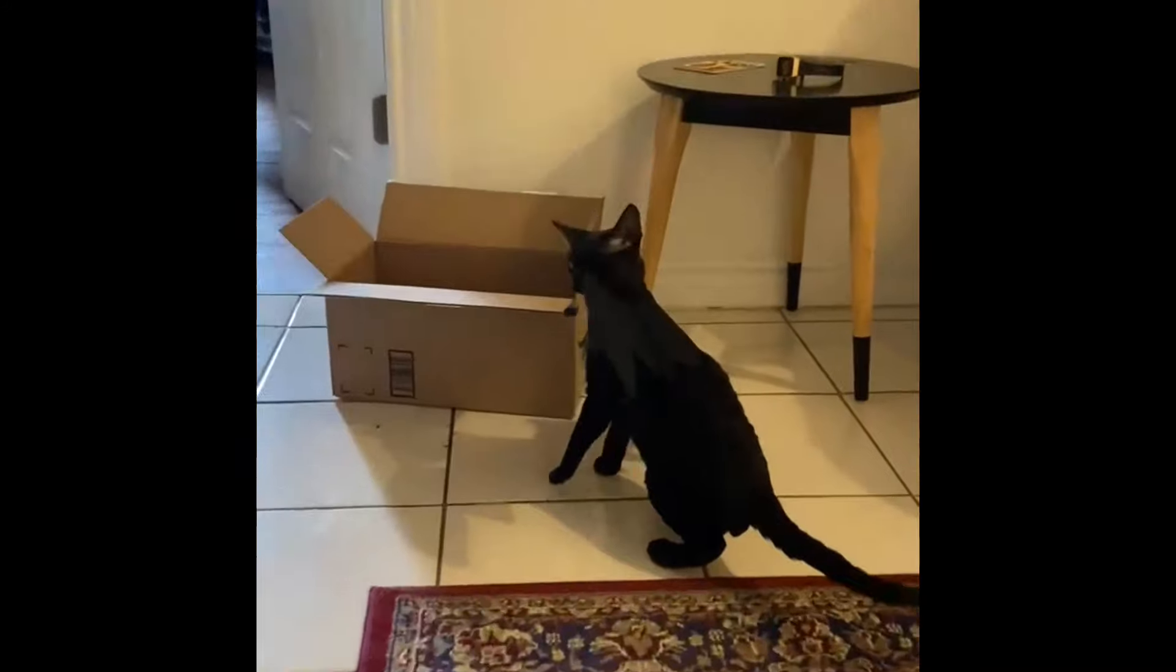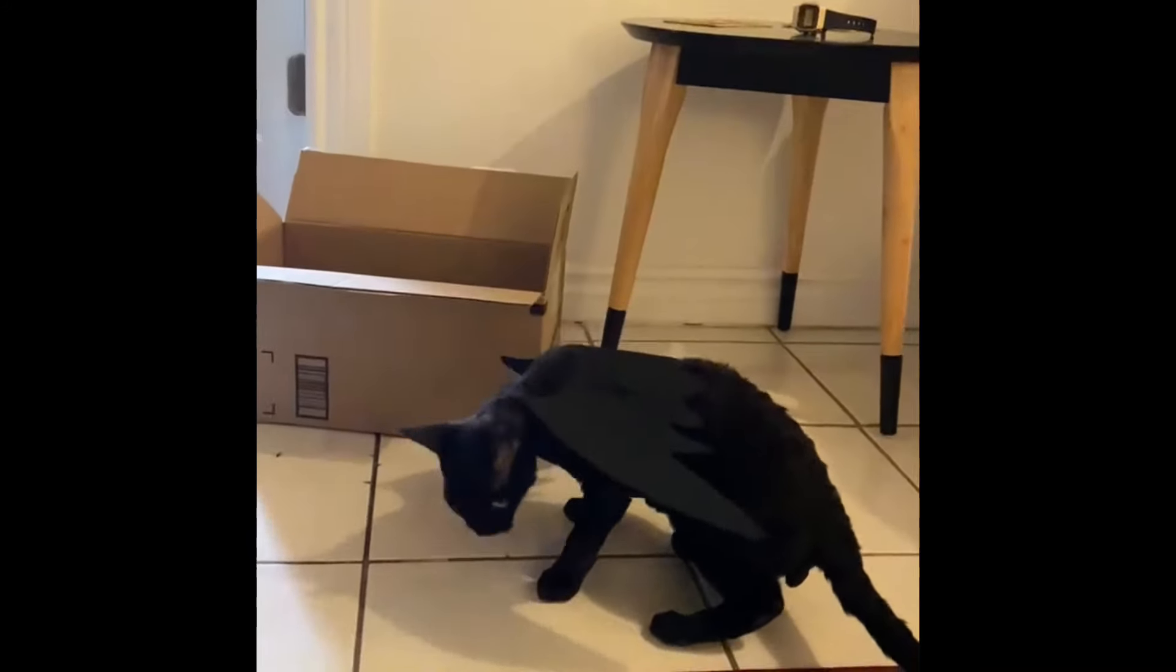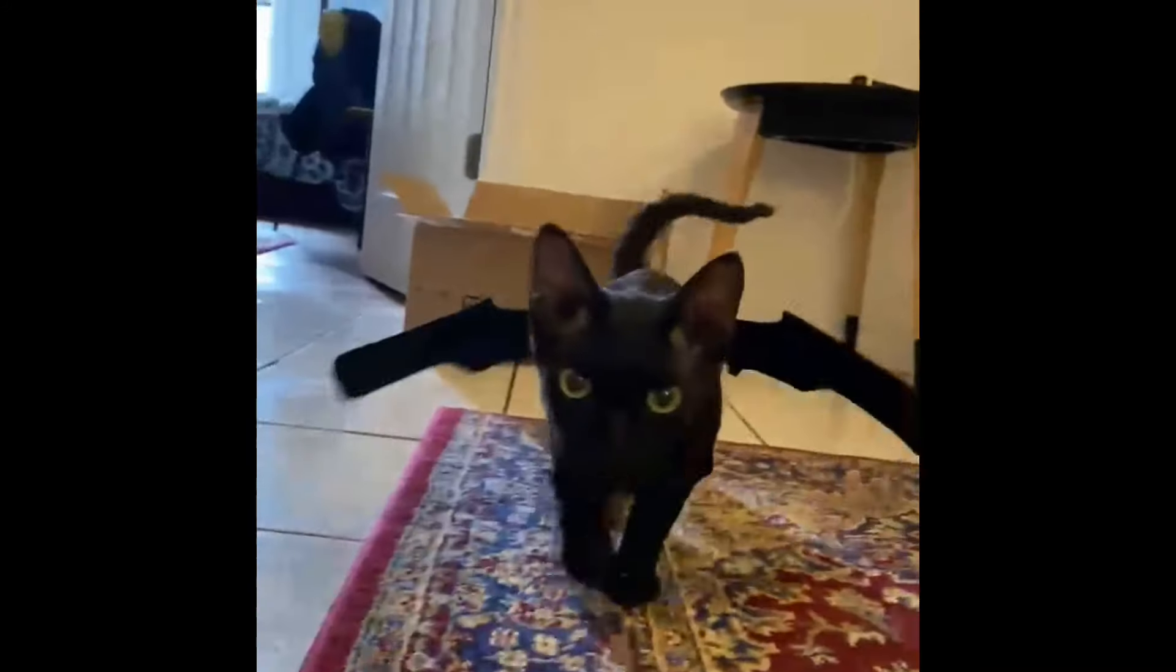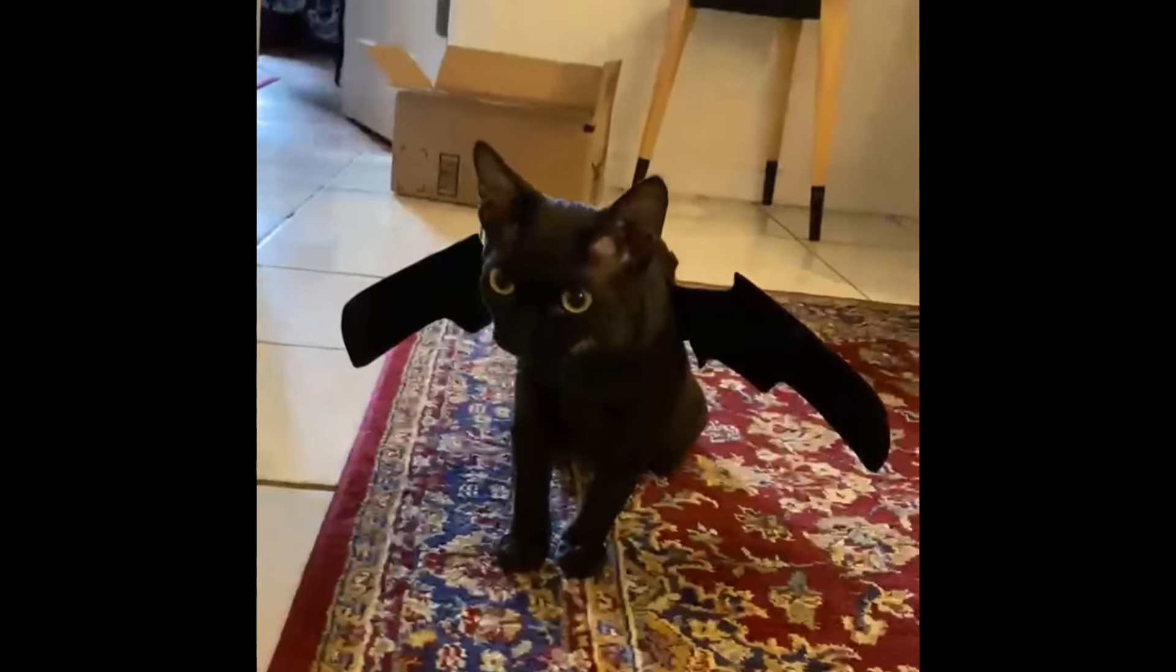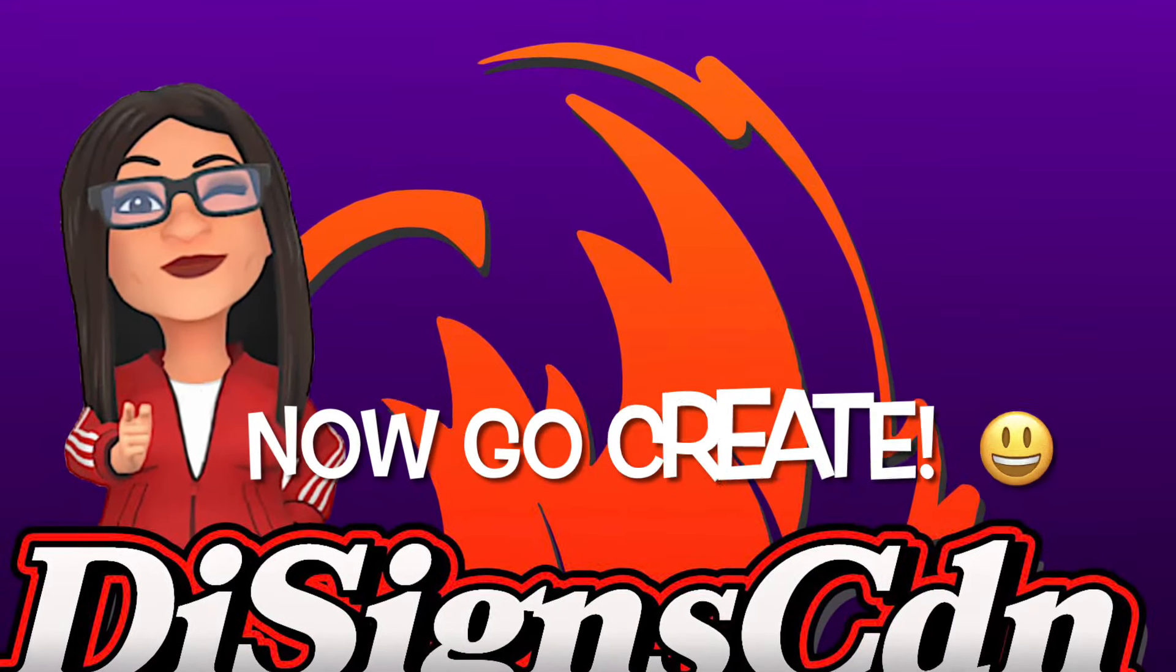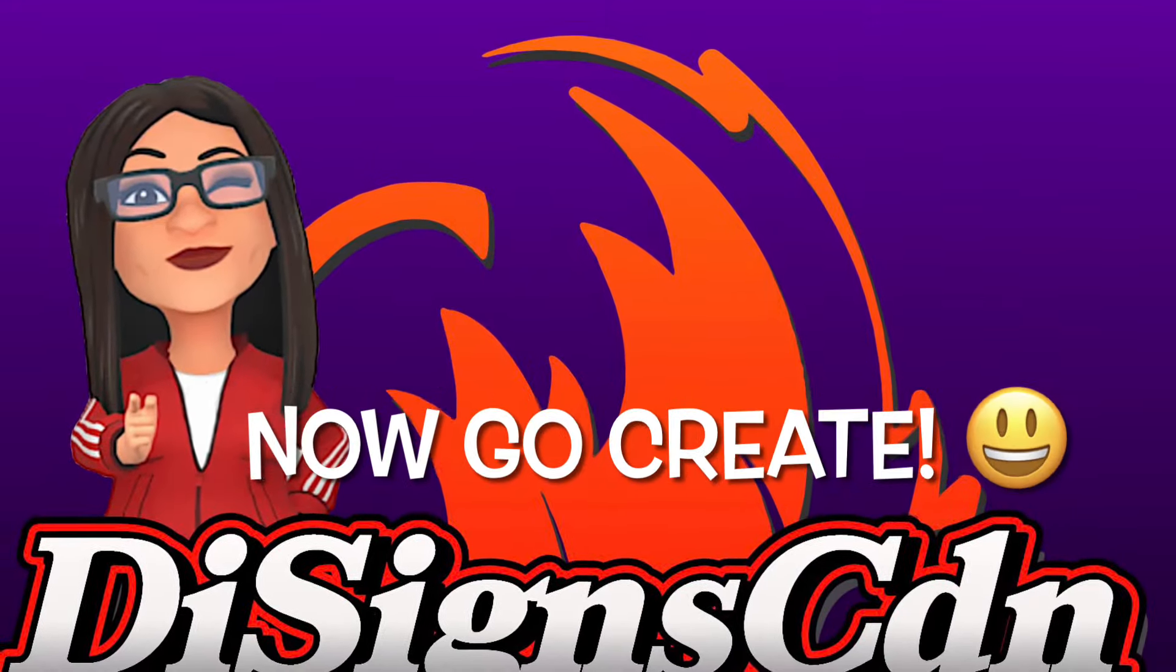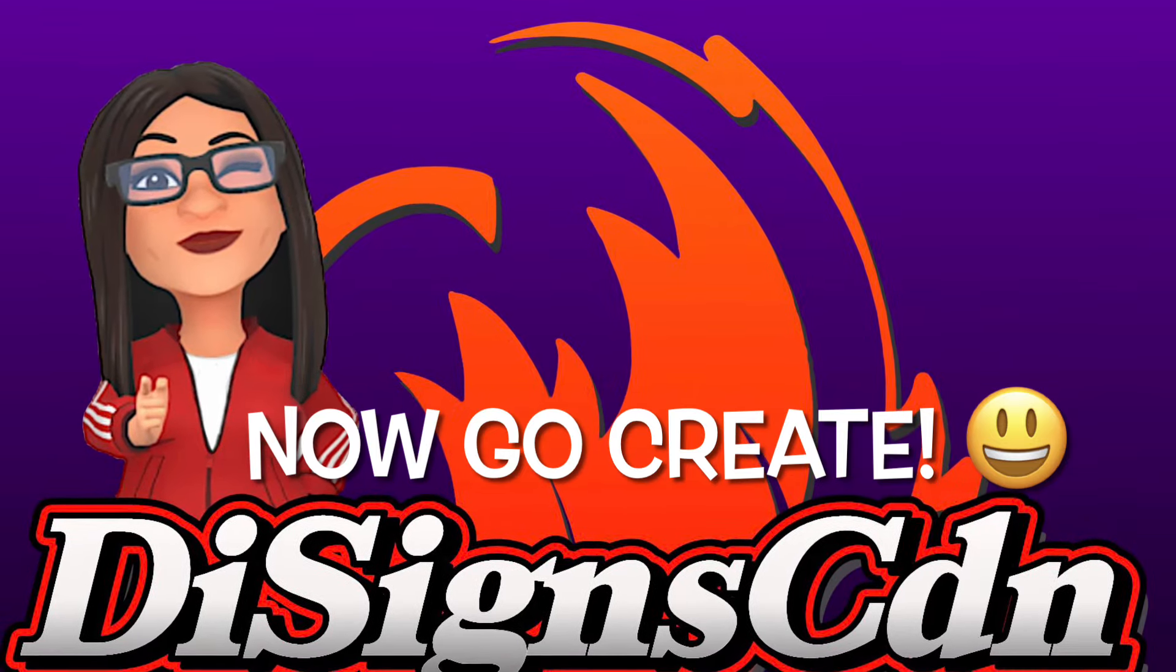And everyone, this is Fang my daughter's Devon Rex cat and he's all decked out ready for Halloween. So please, like and subscribe. I hope this video helps. Now go create!